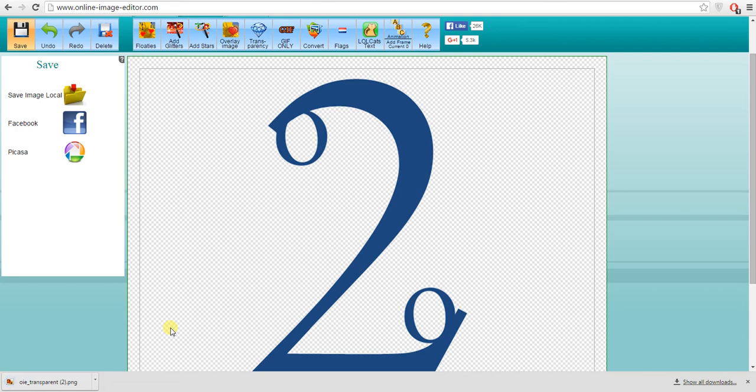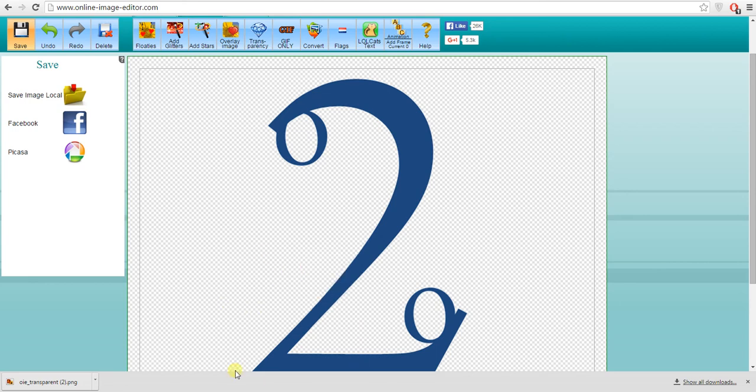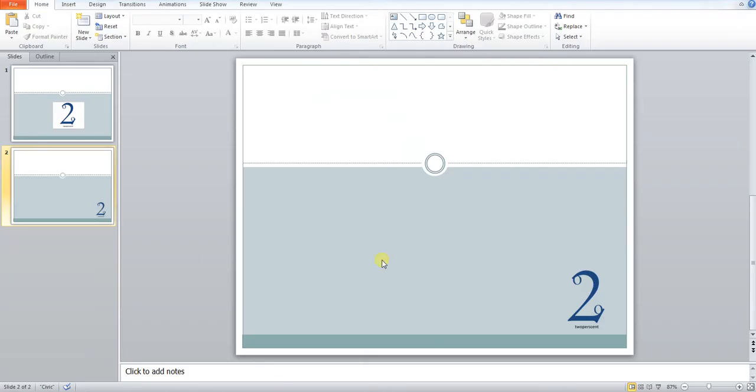And then when I copy this image, for instance, into my PowerPoint, it should be transparent automatically.